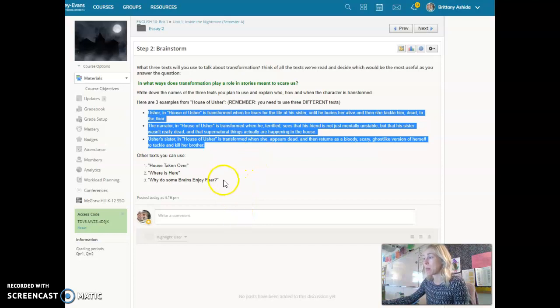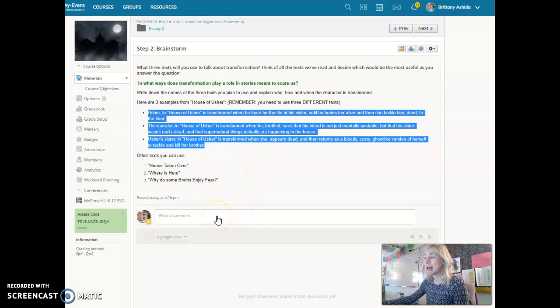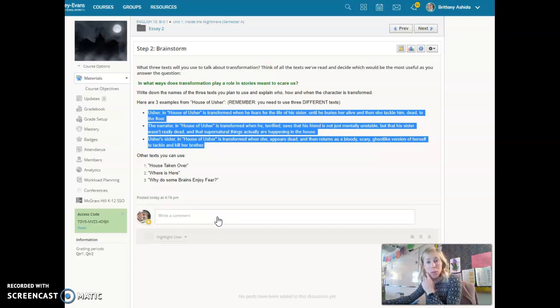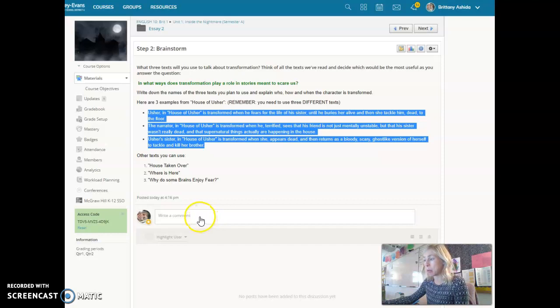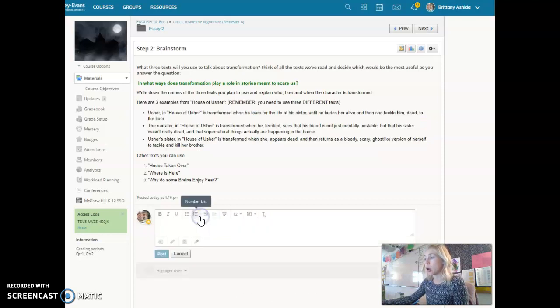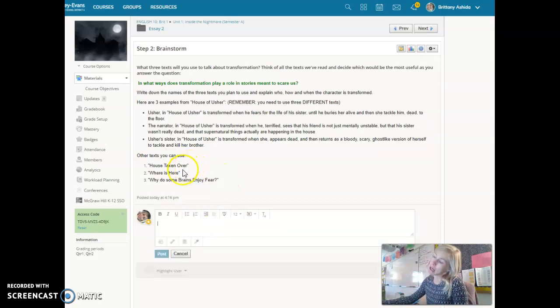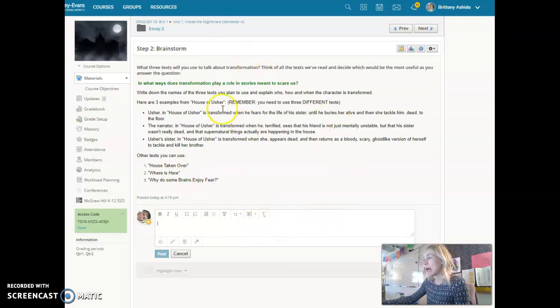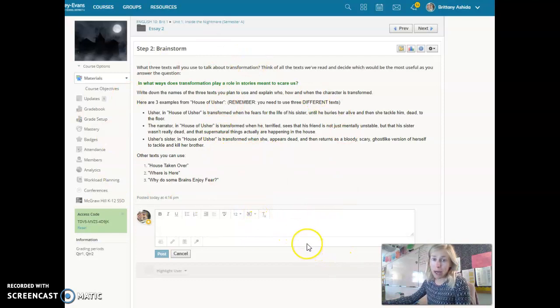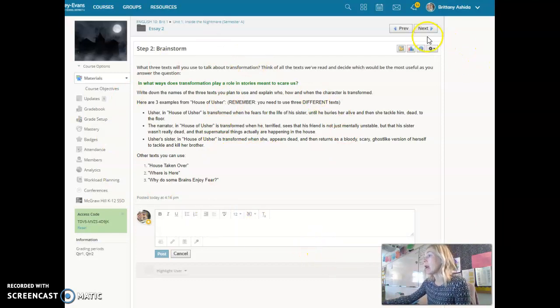Your job in this brainstorm is to come up with three different texts and what transformation, what character and their transformation will you give an example for. So the other texts that we read are House Taken Over, Where Is Here, and Why Do Some Brains Enjoy Fear? You're welcome to use any of those. You just need to come up with three characters who are transformed by fear. That's your step two, brainstorm.